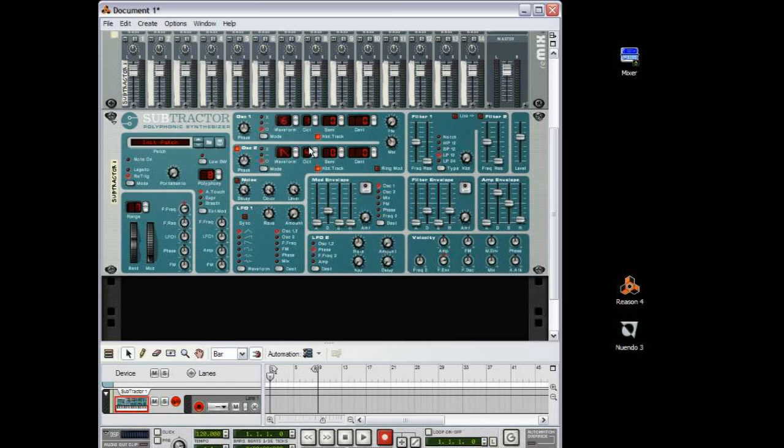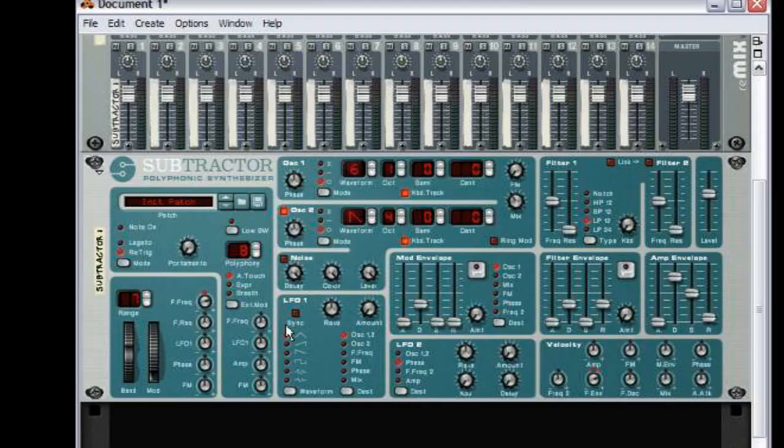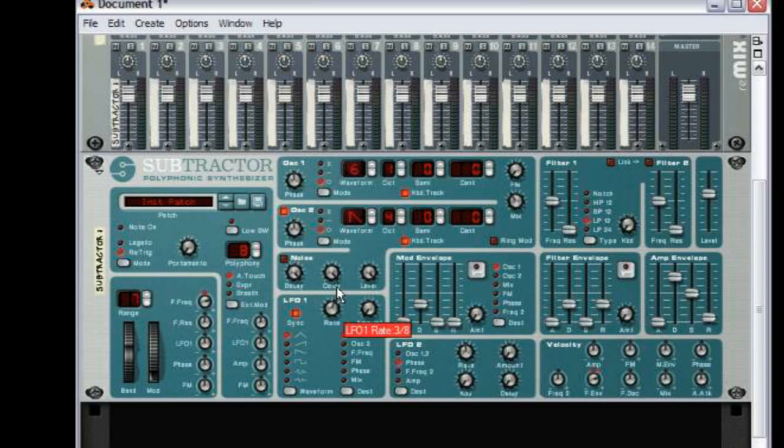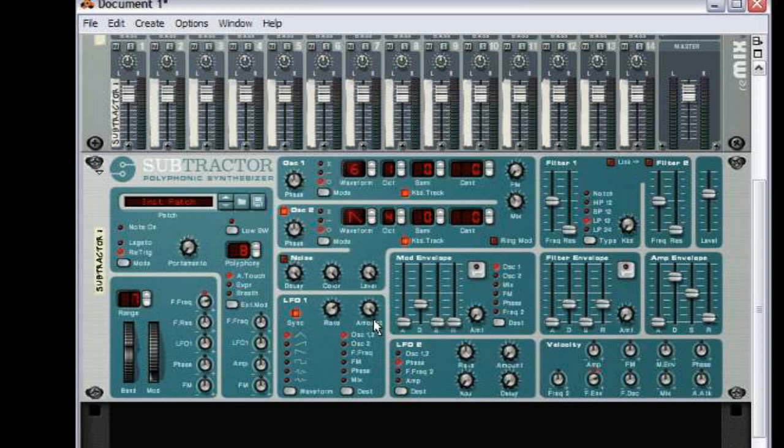So what we want to do is now head down to this part here, the LFO. Hit the sync button and then adjust the rate to the right until you find 3/16ths. And we want to adjust the amount all the way, just turn it all the way up.